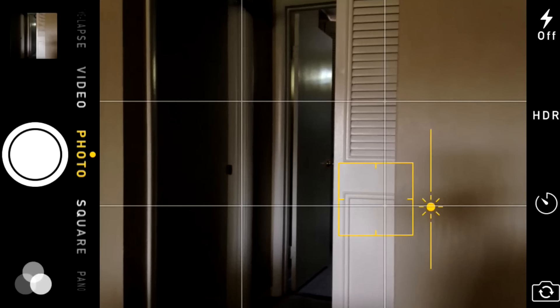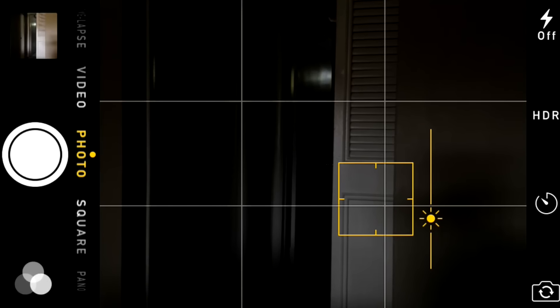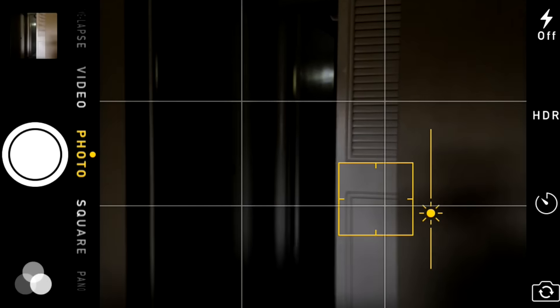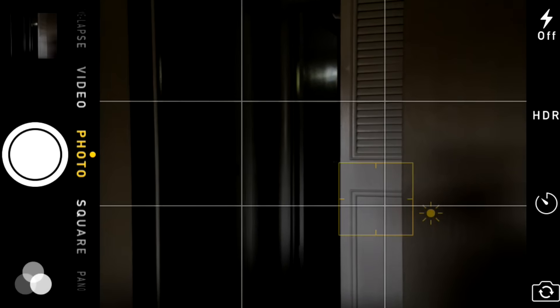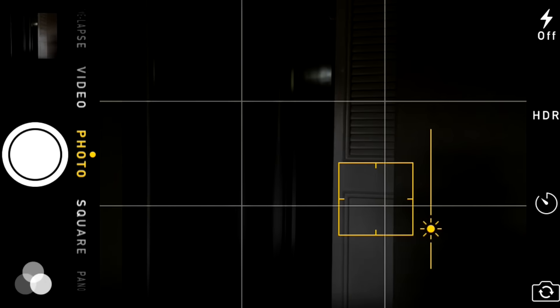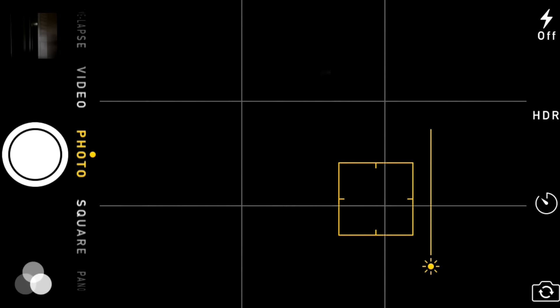The Sun dial is typically centered, but sometimes you may want the image to appear darker or brighter. So in order to make it darker, what you have to do is simply slide the dial down by swiping down — that is underexposure. As you slowly slide the dial down, you gradually notice that there's less light in the scene.